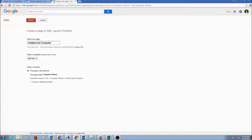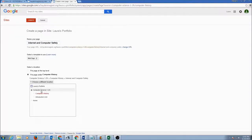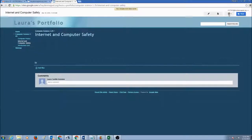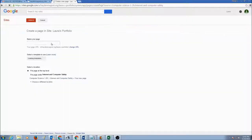You can continue creating more web pages for each unit you have learned in class. Next would be the Internet and Computer Safety unit — that's a web page. Again, choose the location as Computer Science 1-2 Honors. Click Create and click Save.